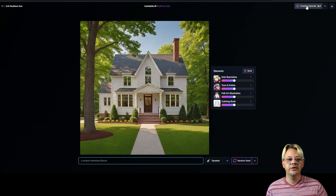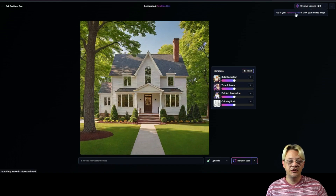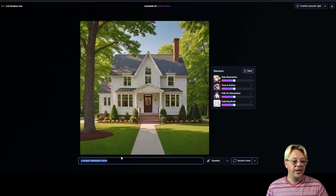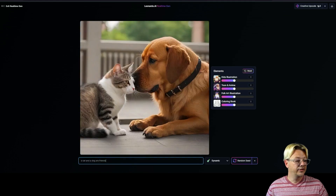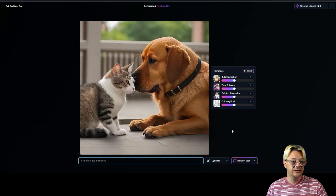Once you get the image that you want, you can just come up here to the Creative Upscale button, give that a click, and your finished image will be in your personal feed. Let's look at another example — a dog and a cat are friends.